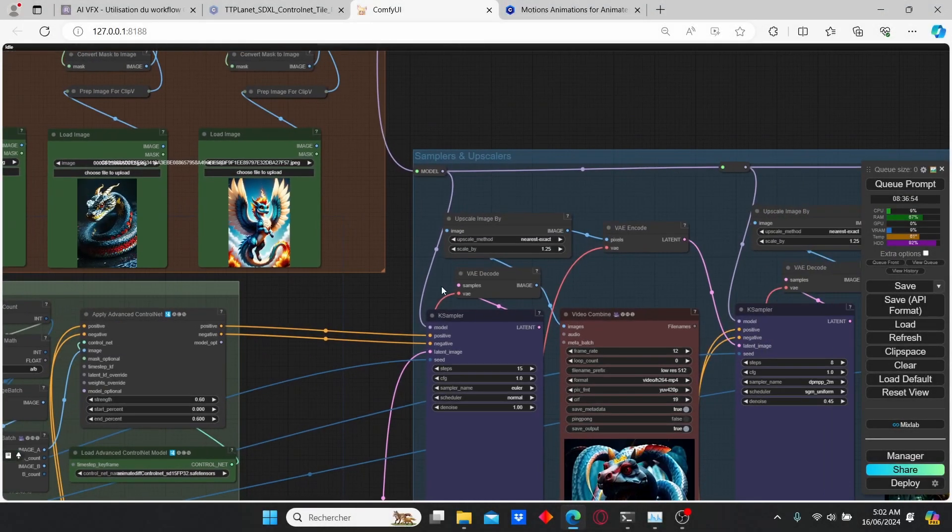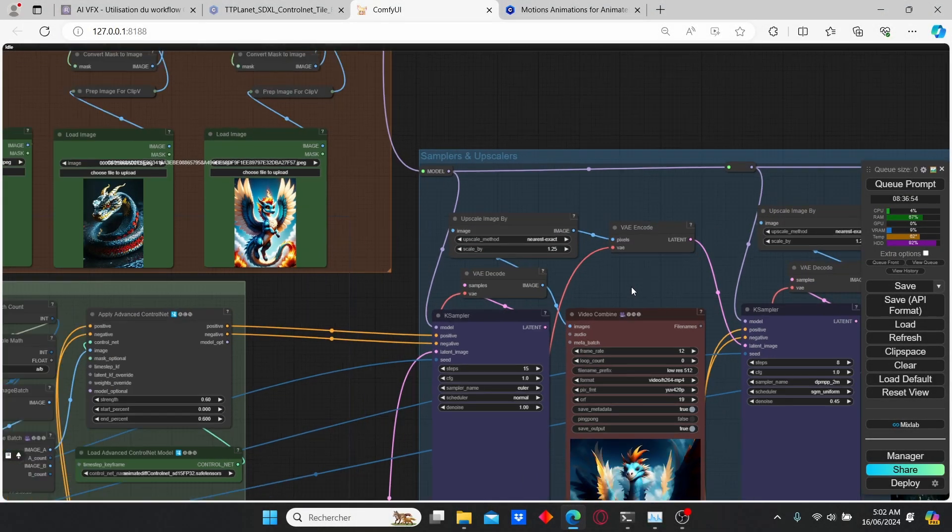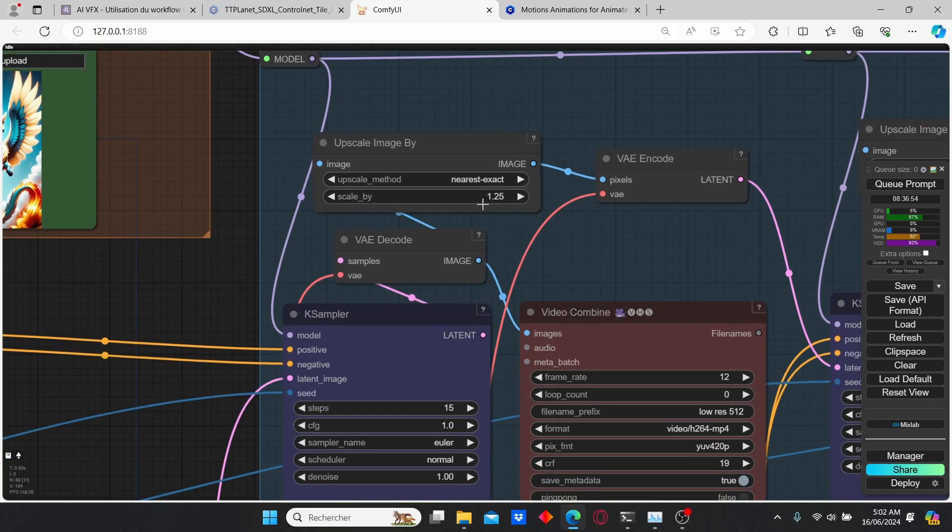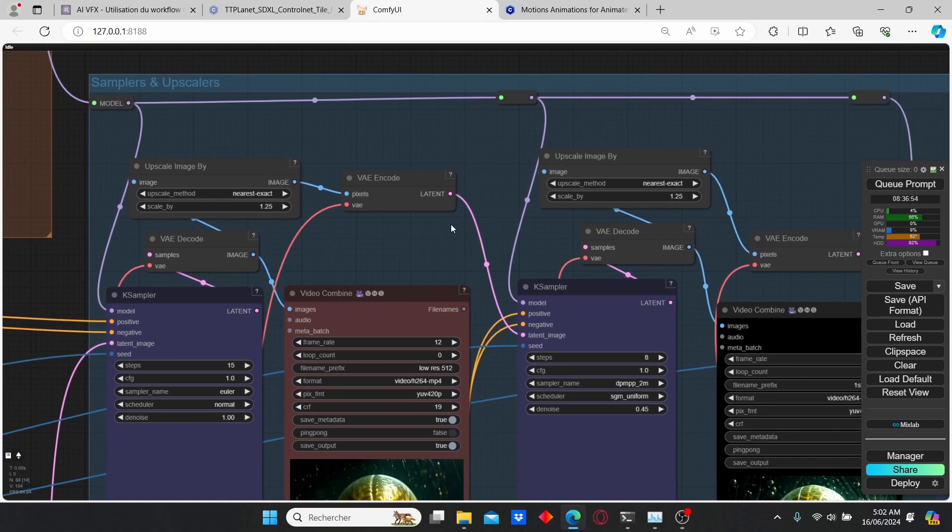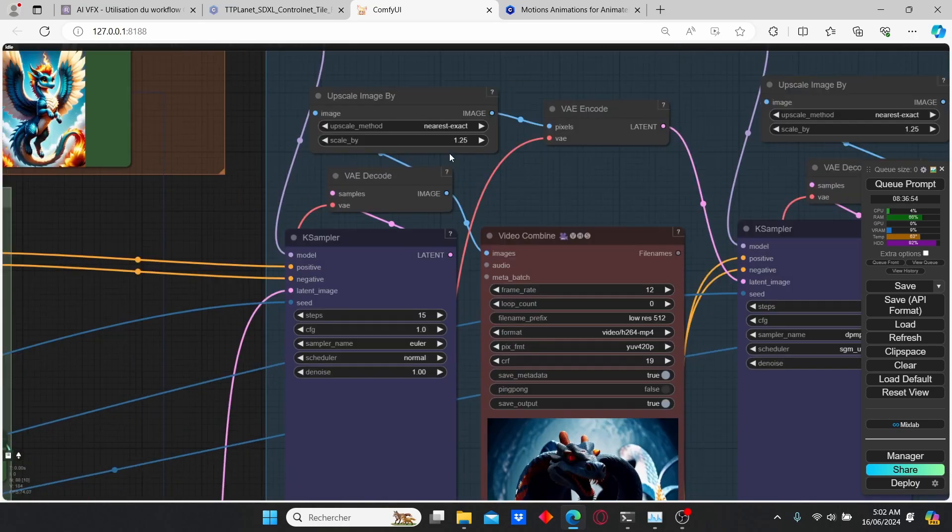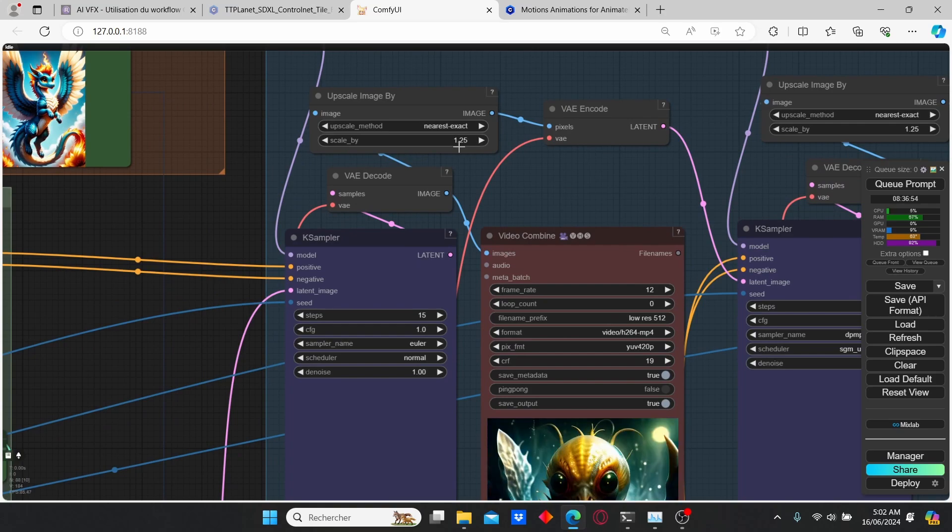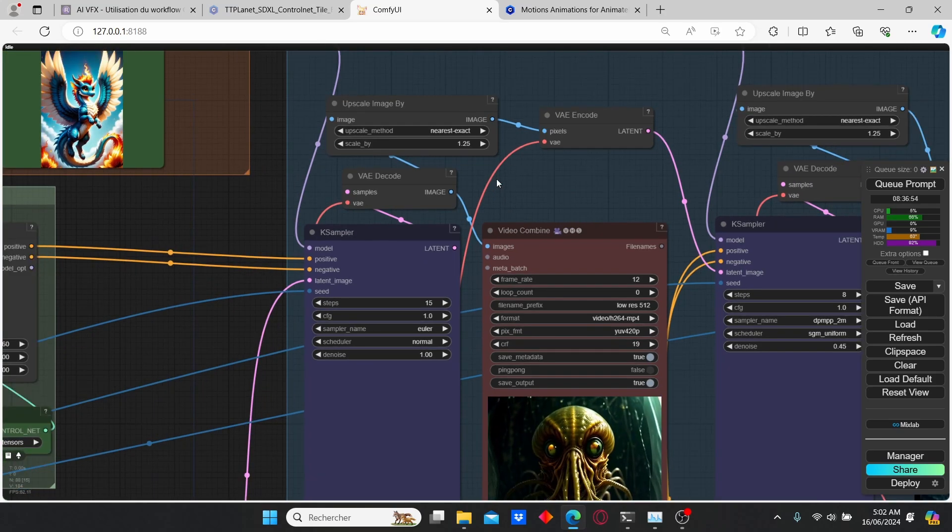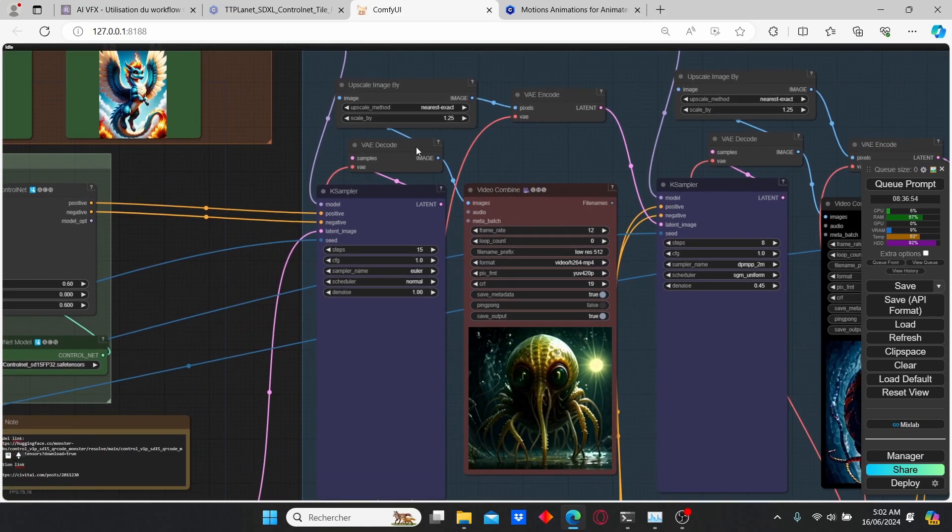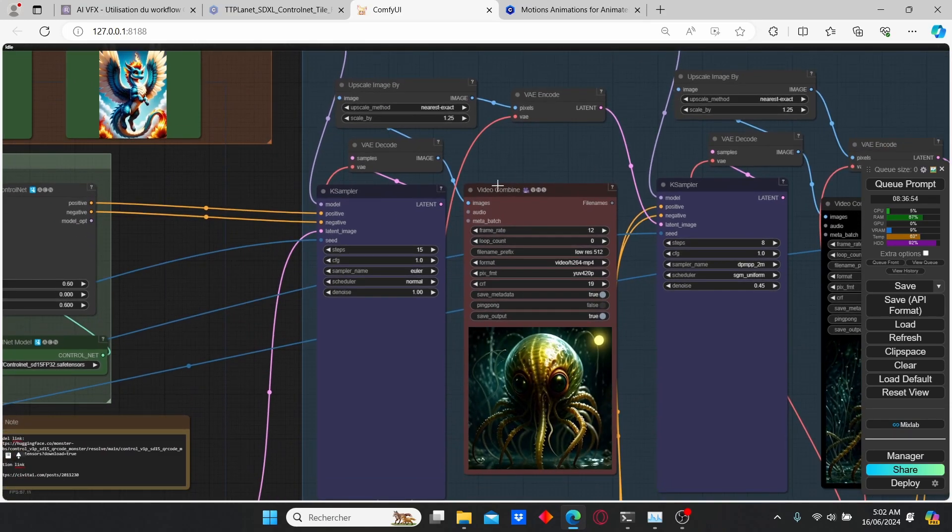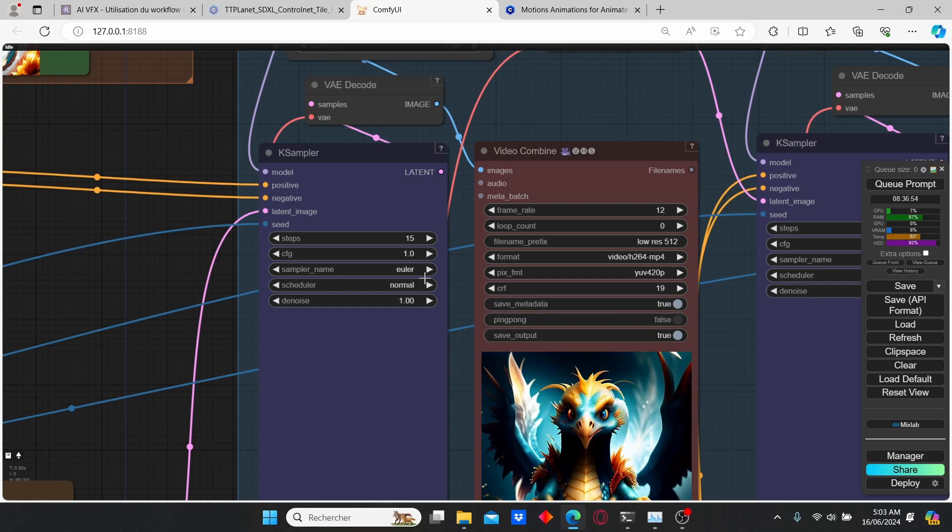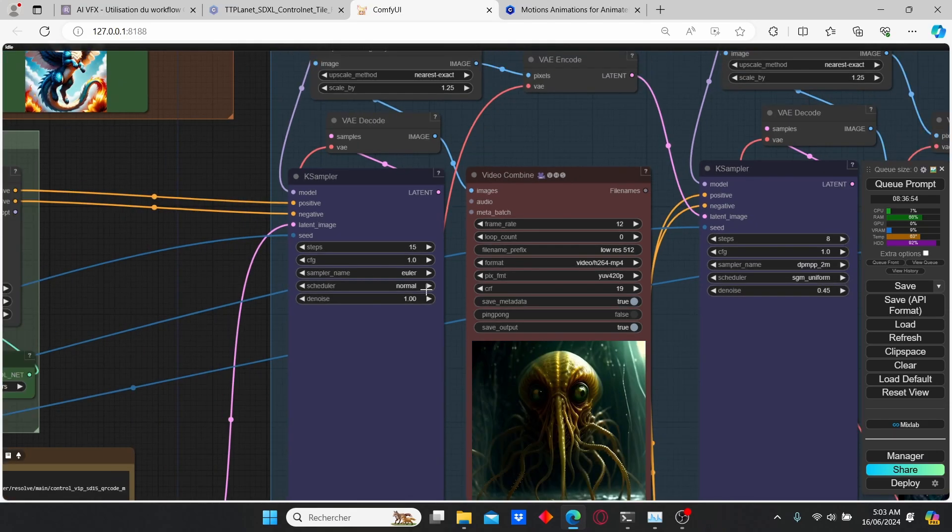The next key parameter for this type of animation is the upscale image by. Here you can see that I used a low upscale factor that is 1.25 and I repeated the process again. However, you can increase this value to get more impressive results. I did this value because my PC could not handle higher values since I only have 6 gigabytes of VRAM. For the key sampler here I got better results with Euler and normal as scheduler.